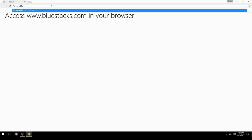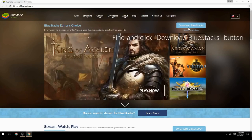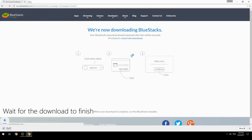Access www.bluestacks.com in your browser, find and click the Download BlueStacks button, then wait for the download to finish.